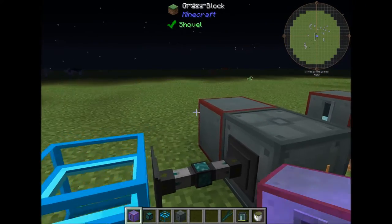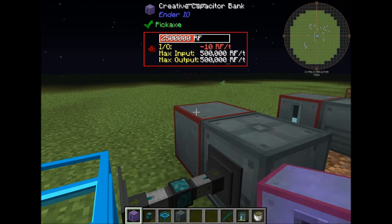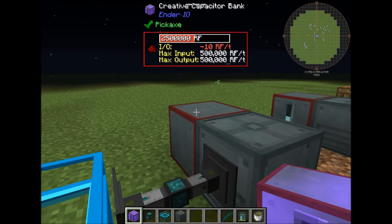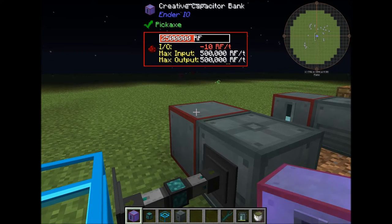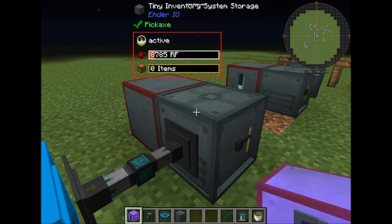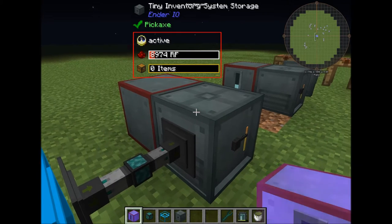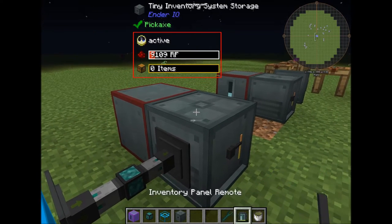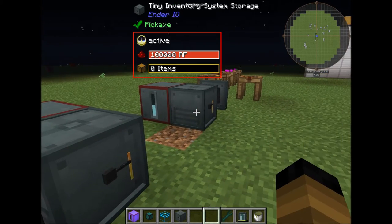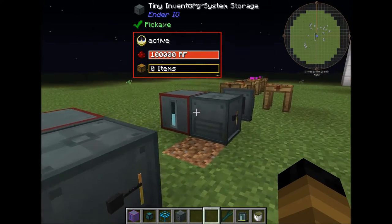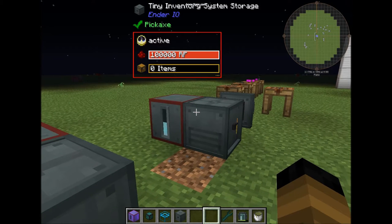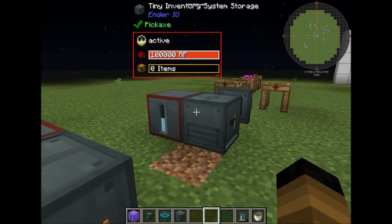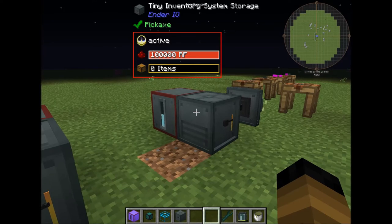For the power usage, as I mentioned, it requires 10 RF per tick to charge up the internal power buffer. Afterwards it will only drain minus 1 RF per tick just to maintain the block active.